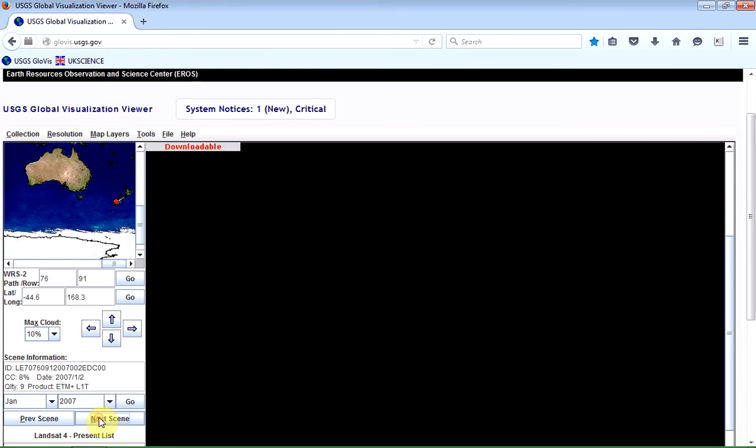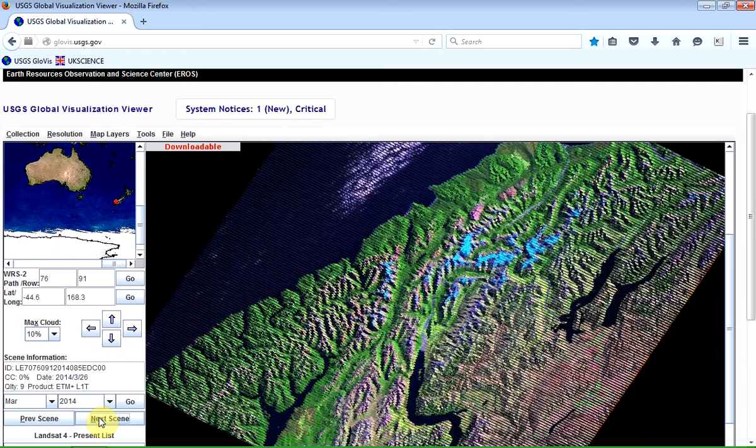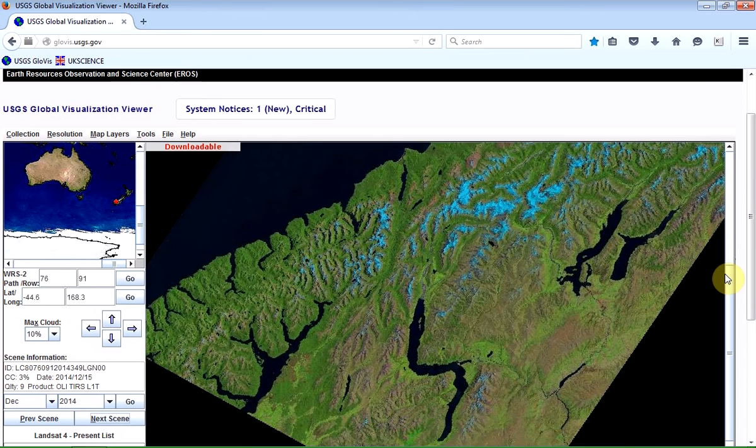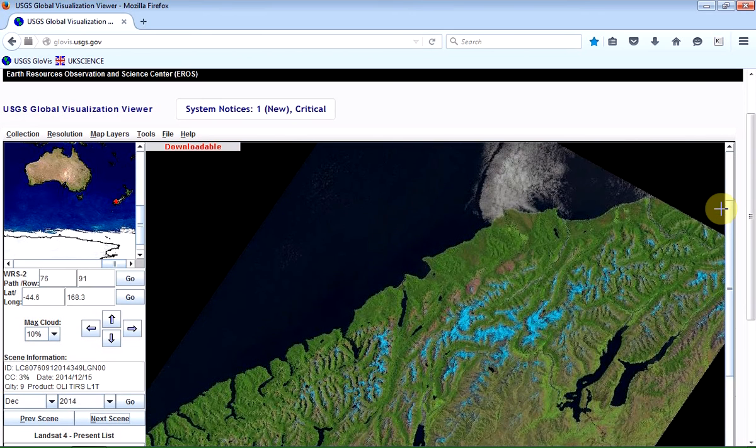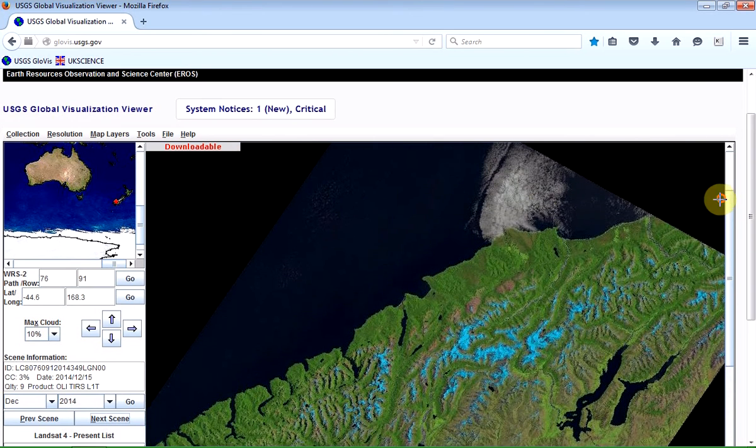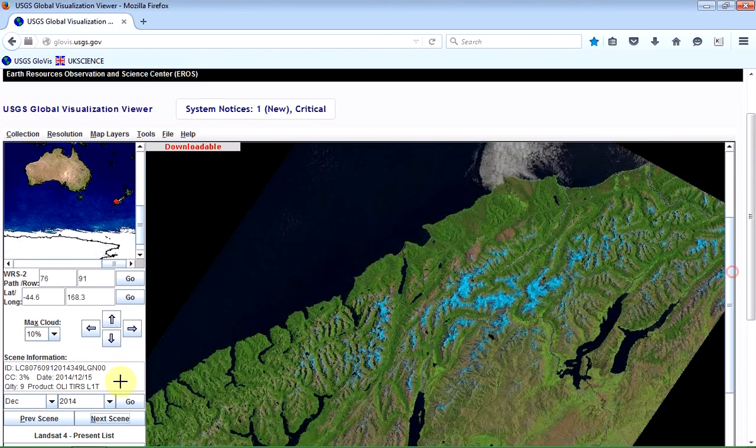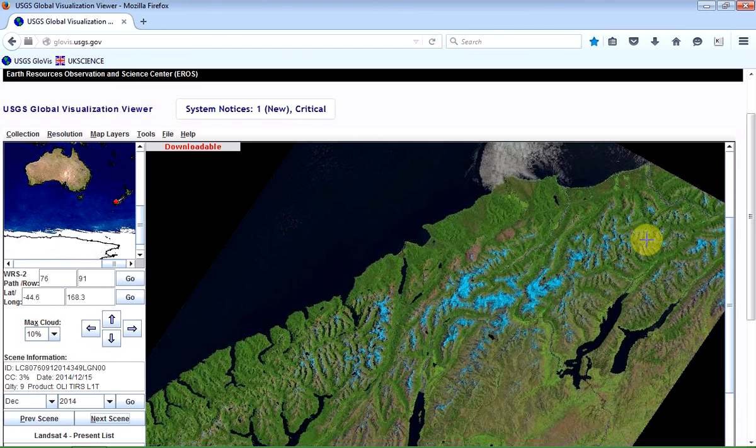I'm actually going to see what I can get more recent times, maybe around 2014. Okay, so there we go. There's a nice image scene with most of the cloud in that image is actually over the sea. And this is for December 2014.